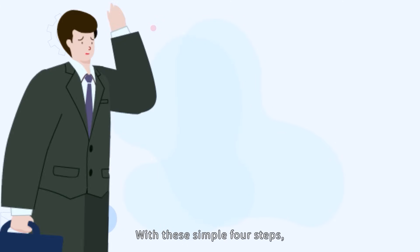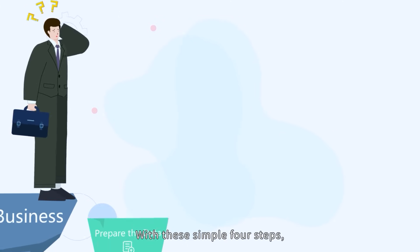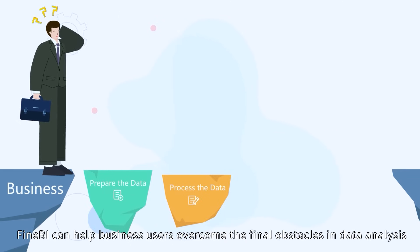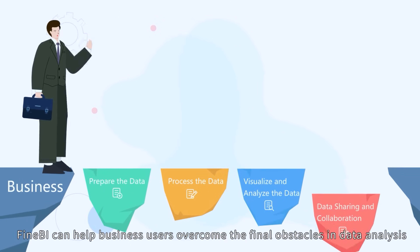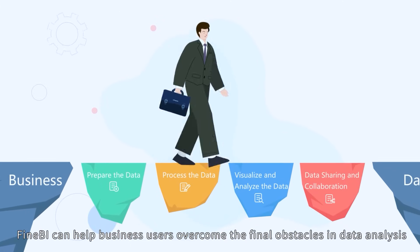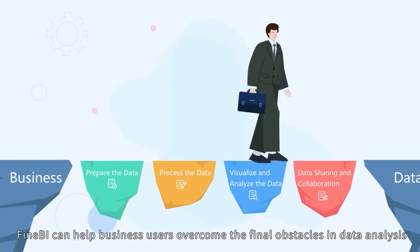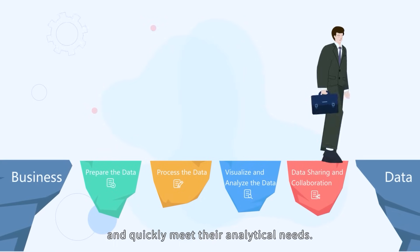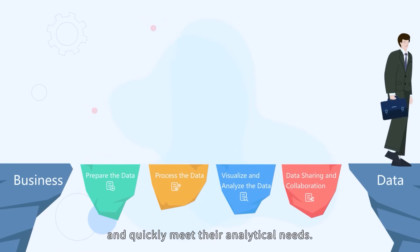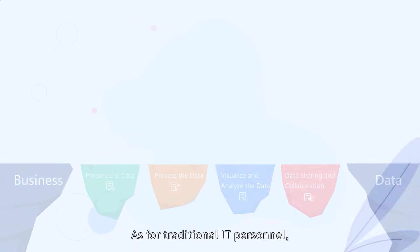With these simple four steps, FineBI can help business users overcome the final obstacles in data analysis and quickly meet their analytical needs.